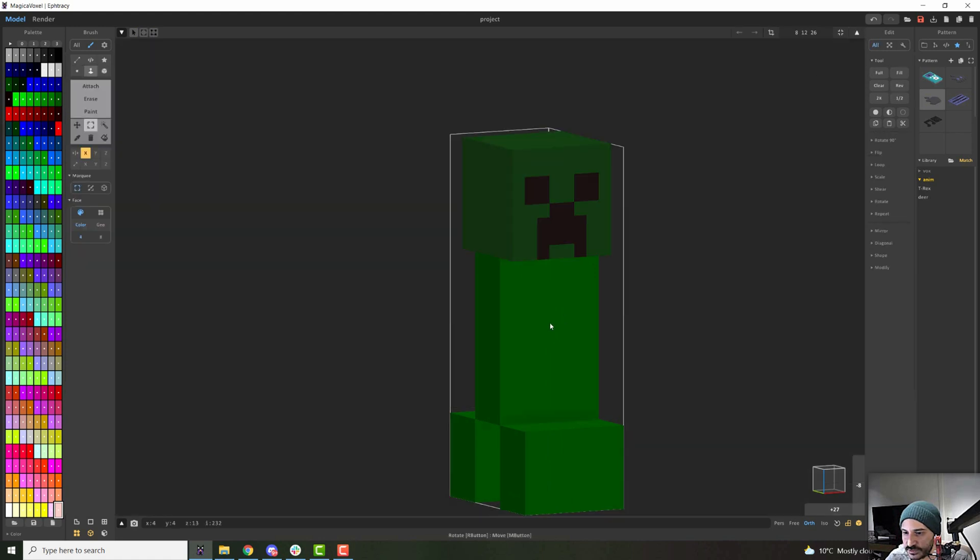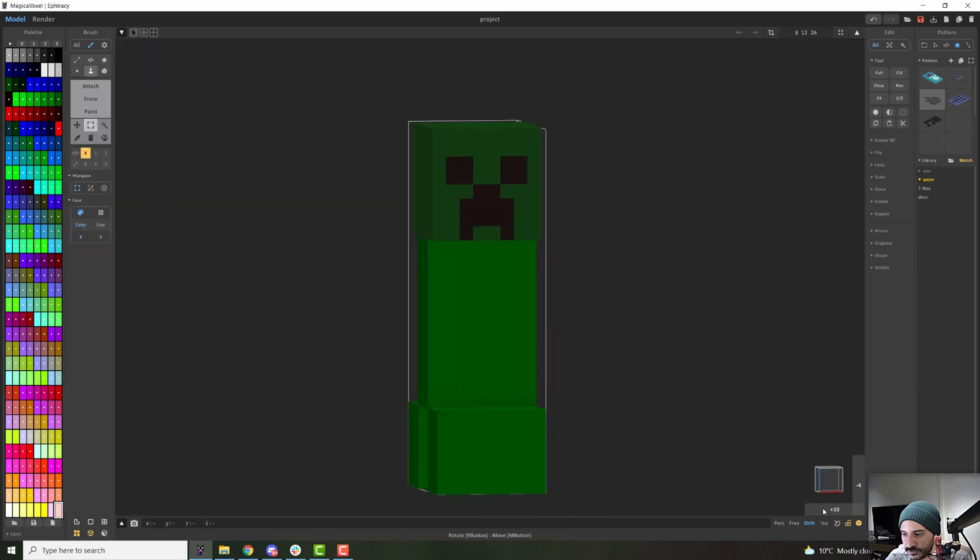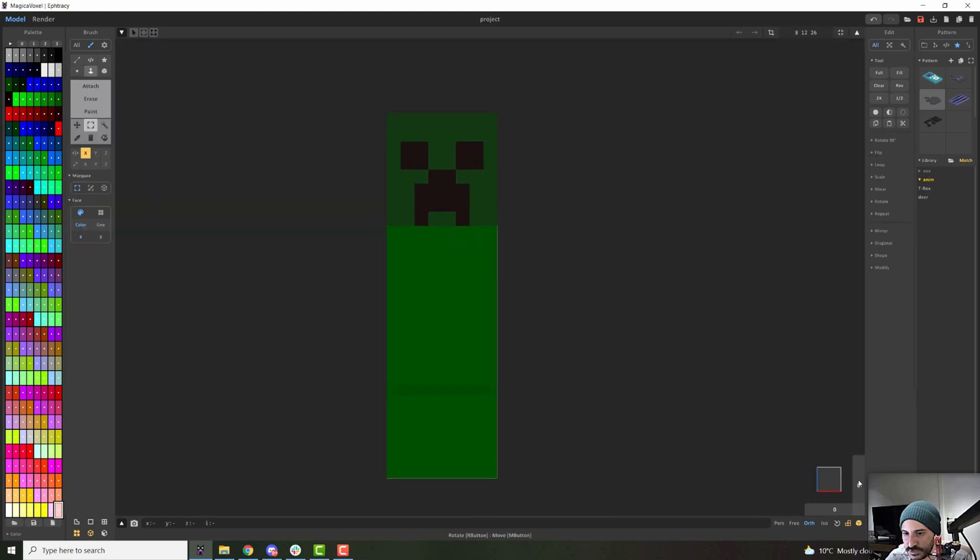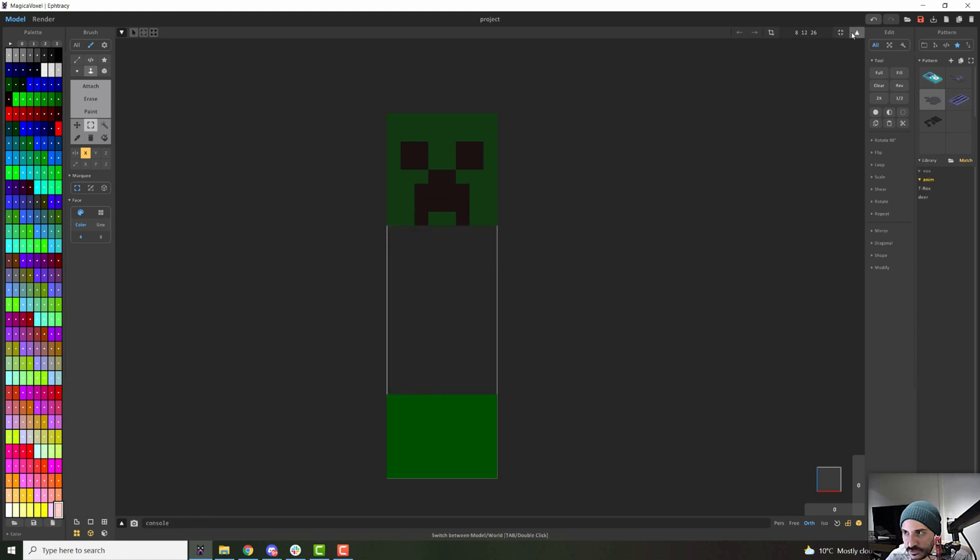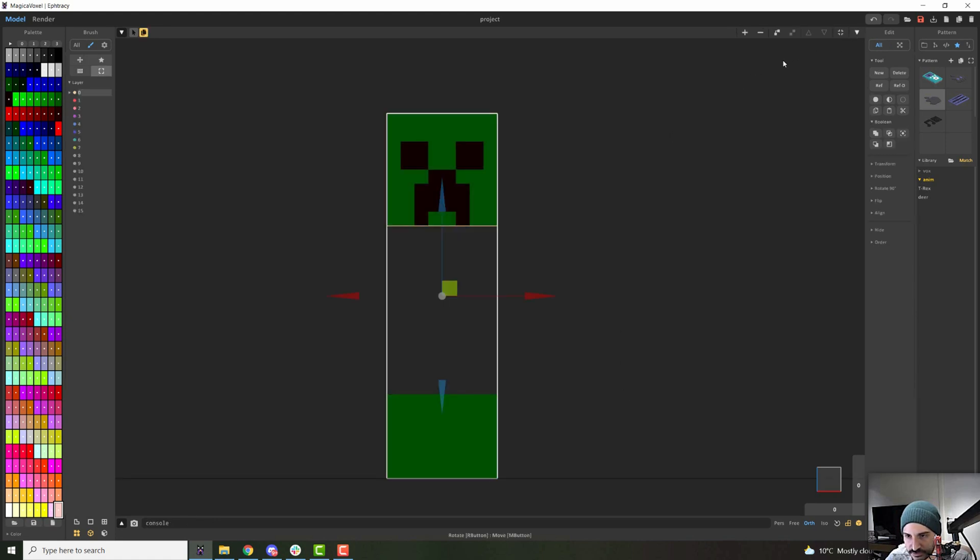So I will do the same for the body. So I will go in, I will go frontal and I will select all of the body, control X, go out, control V, and now narrow it down.